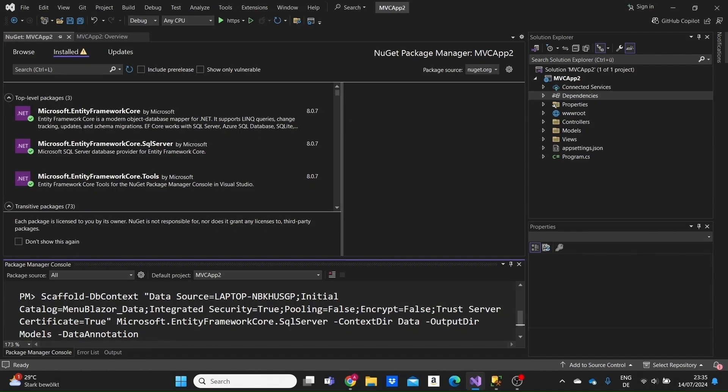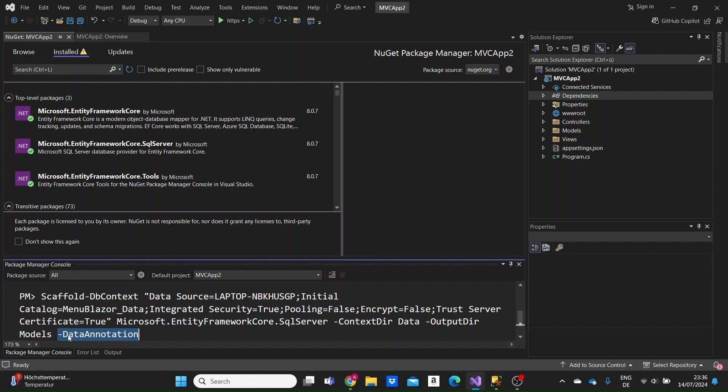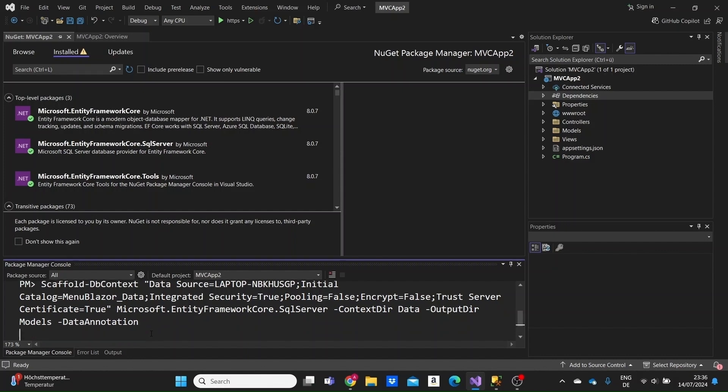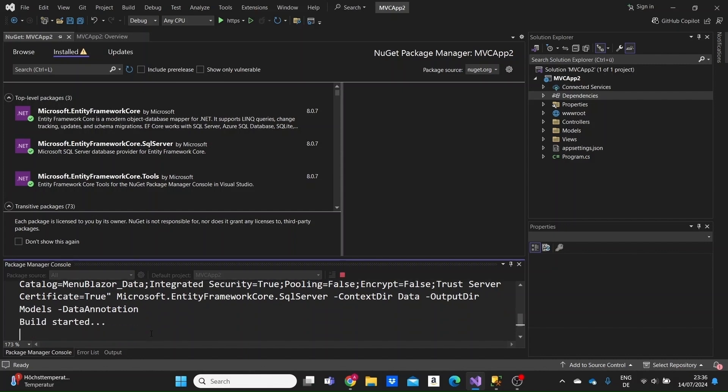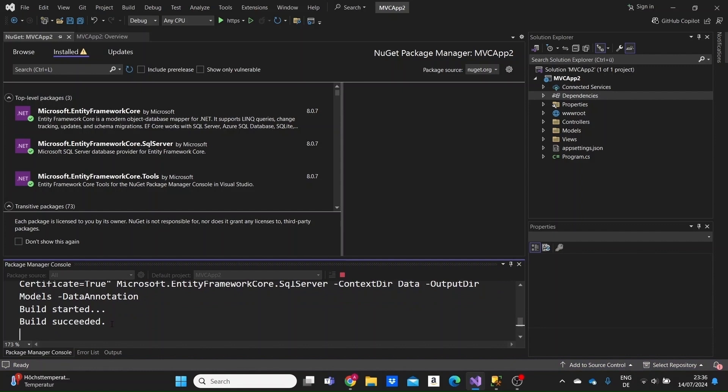I will specify the data annotations flag. Data annotations are attributes that each property in our model takes to validate them, to specify the relationship with each other, or how they will be stored in the database. If we specify this flag, when the models are created, the data annotations will be included in them. Now hit enter and we'll wait for the build to succeed.